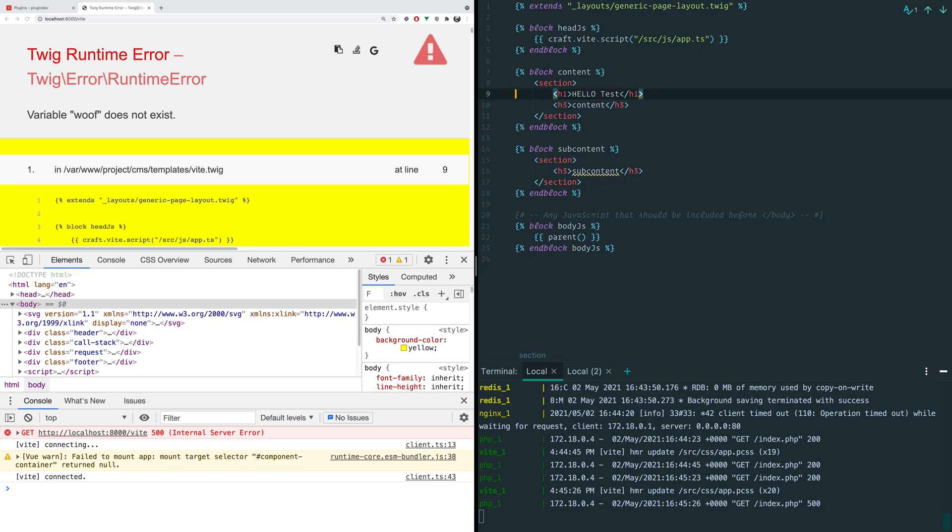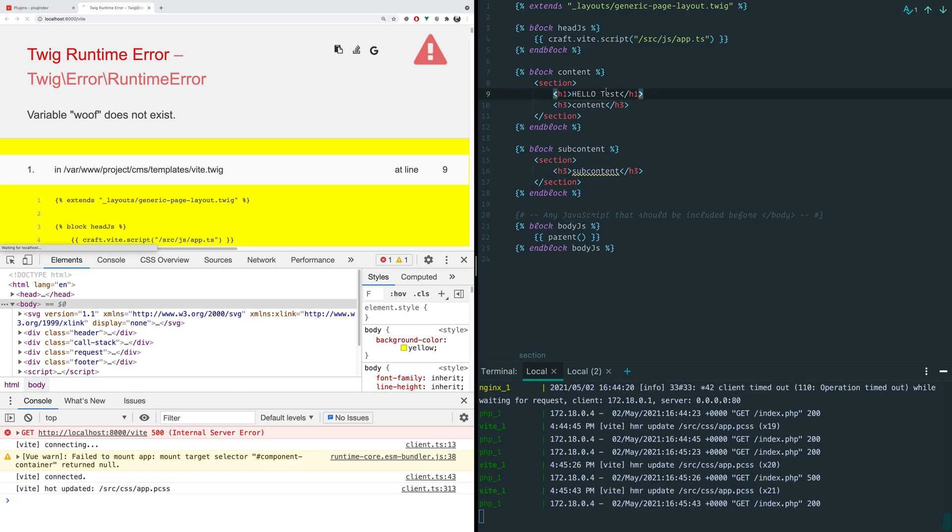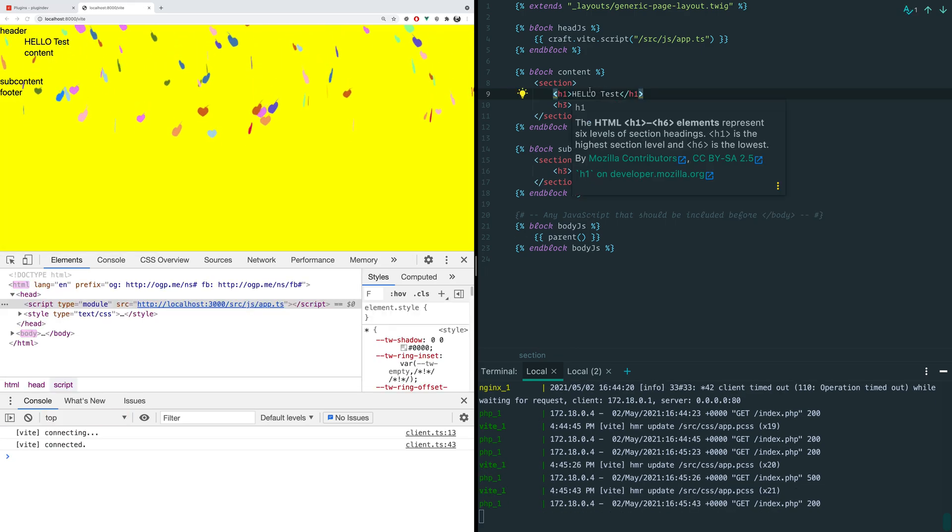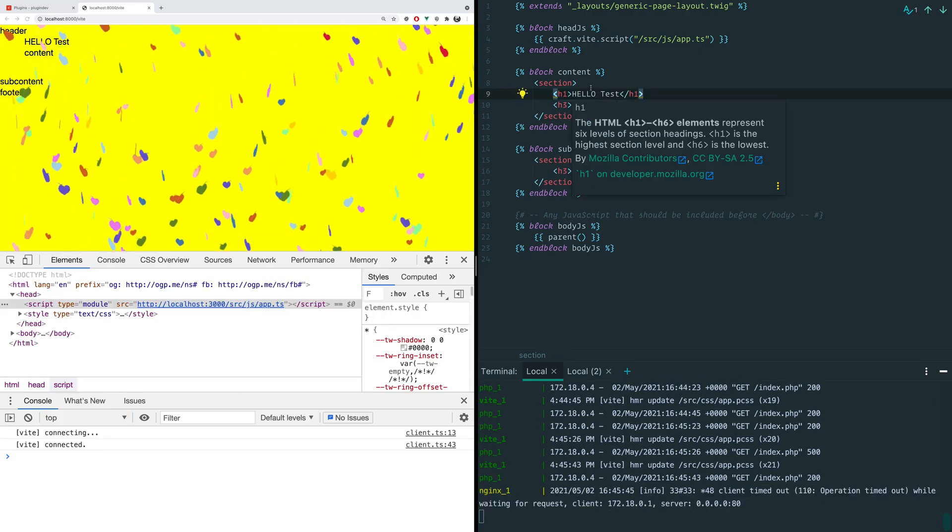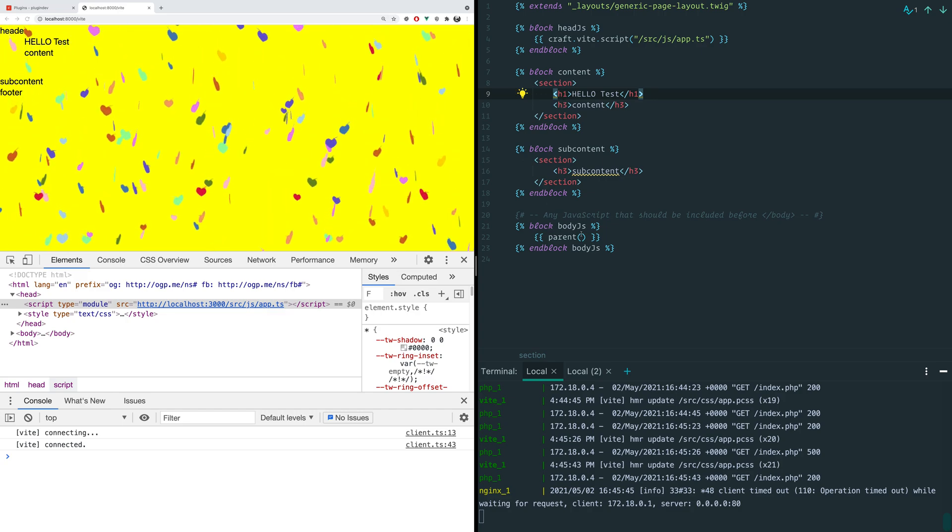Fortunately, with a little magic from the plugin, it all just works. Tadah!